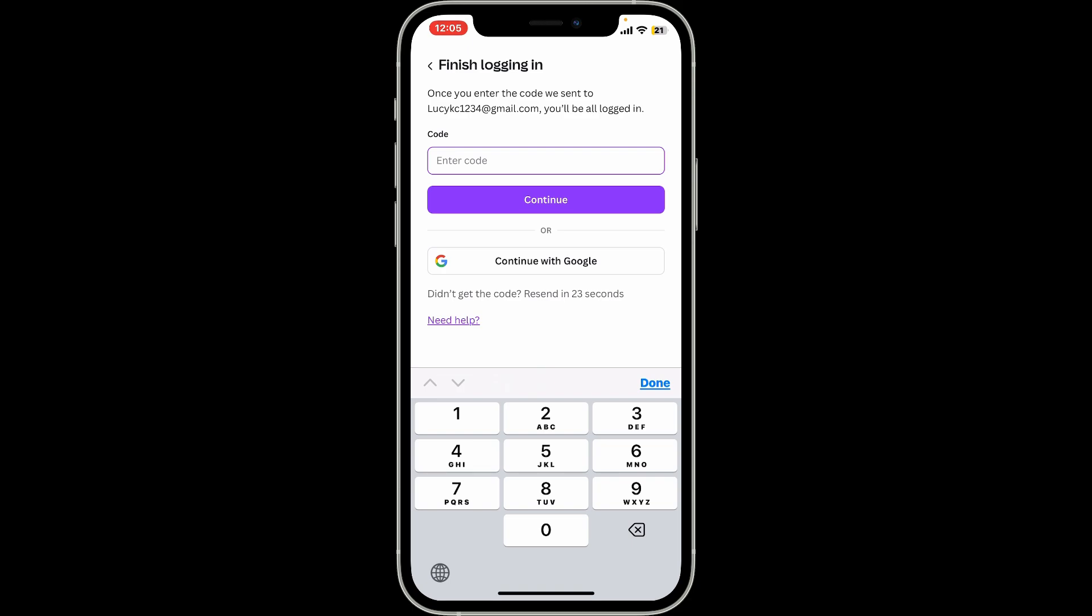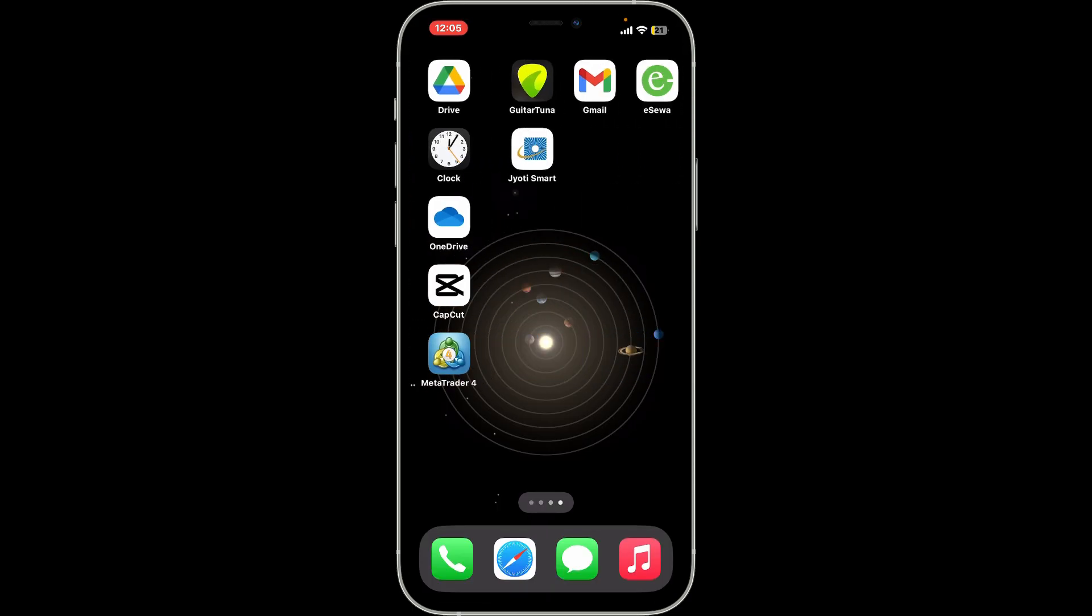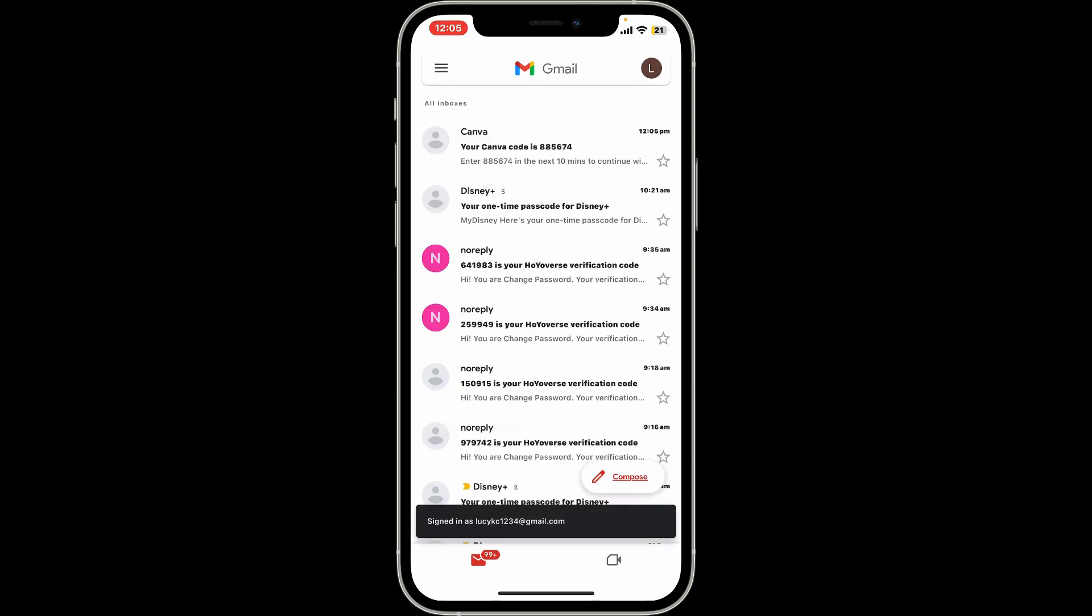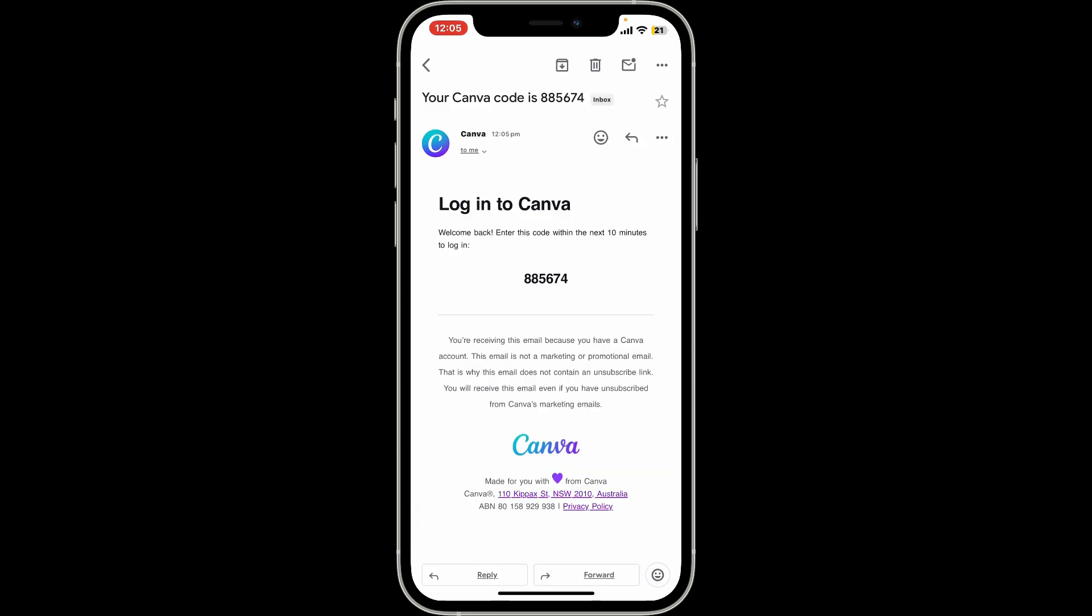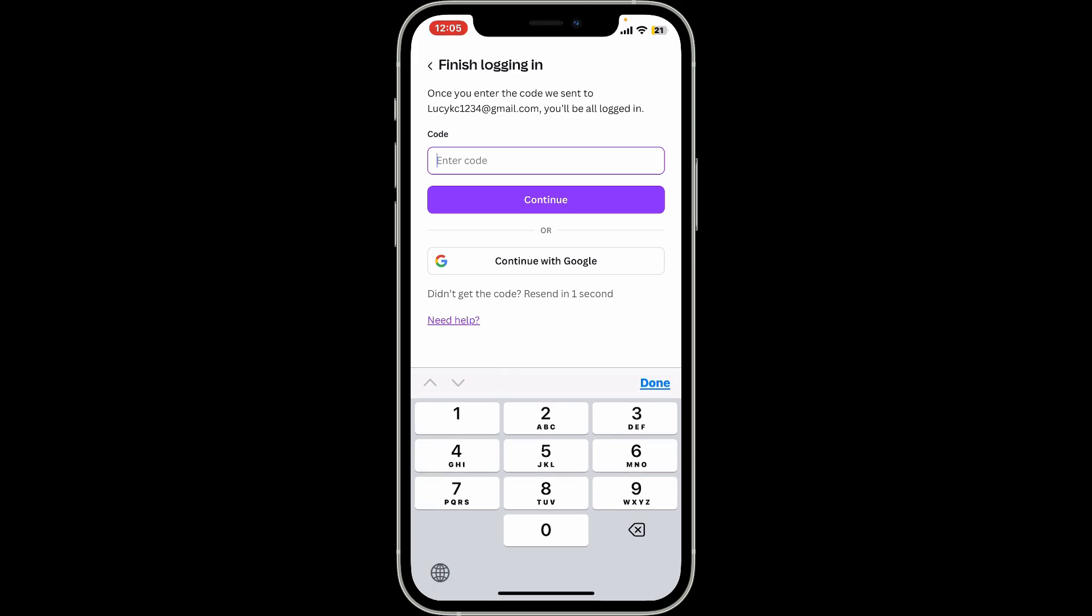Go ahead and open up your email inbox, and you will receive a code from Canva. Open up the email and copy the code inside. Now get back to the Canva application and enter the code in the text box.